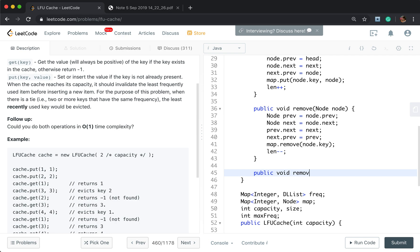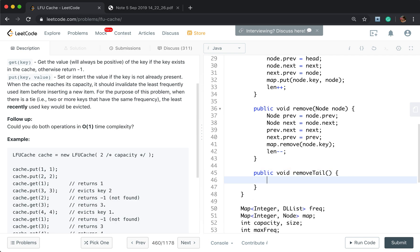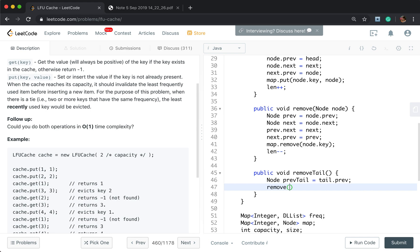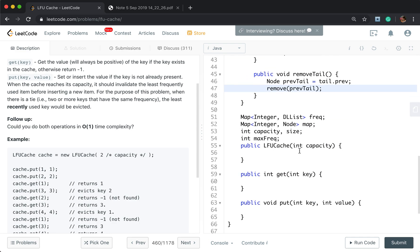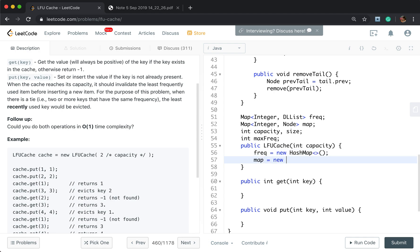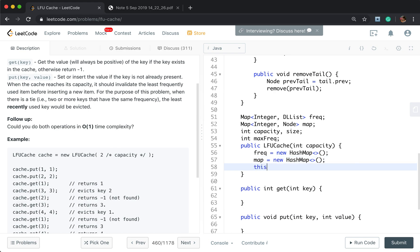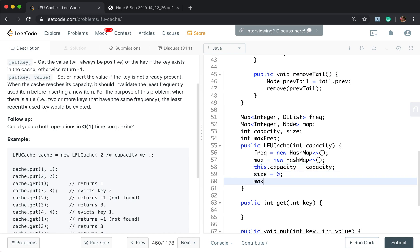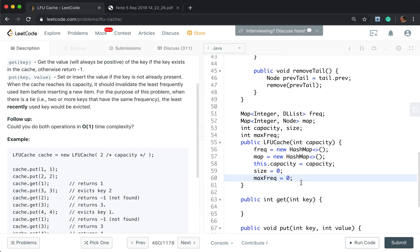For the remove function, we save the previous and next nodes, set prev.next to next and next.prev to prev to unlink the node. We also remove the node's key from the map and decrement length by 1. The remove tail function gets the node before tail (tail.prev) and calls remove on it.